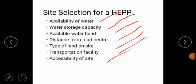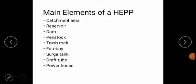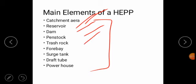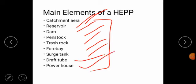These are the points for selecting the site of a hydroelectric power plant. The next point is the main elements of the hydroelectric power plant. These elements are: catchment area, reservoir, dam, penstock, trash rack, forebay, surge tank, draft tube, and the last one is powerhouse.